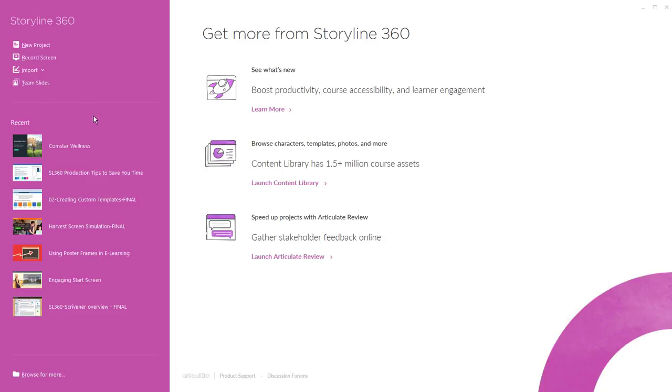Now down here we have our recent projects that we've worked on so you can quickly access those here. Now if it's your first time opening Storyline then this area will be blank. But don't worry you'll soon have plenty of projects to pull from here.